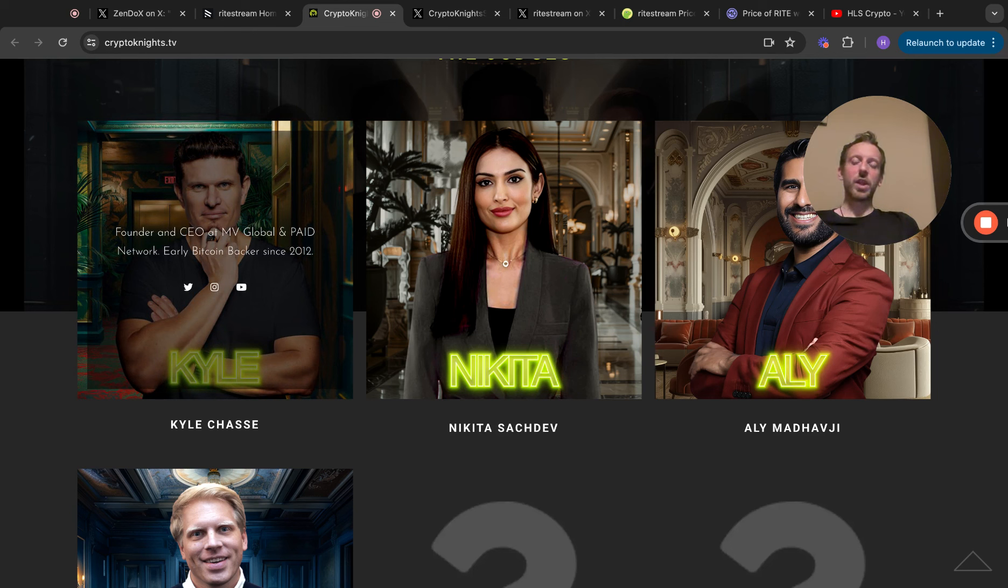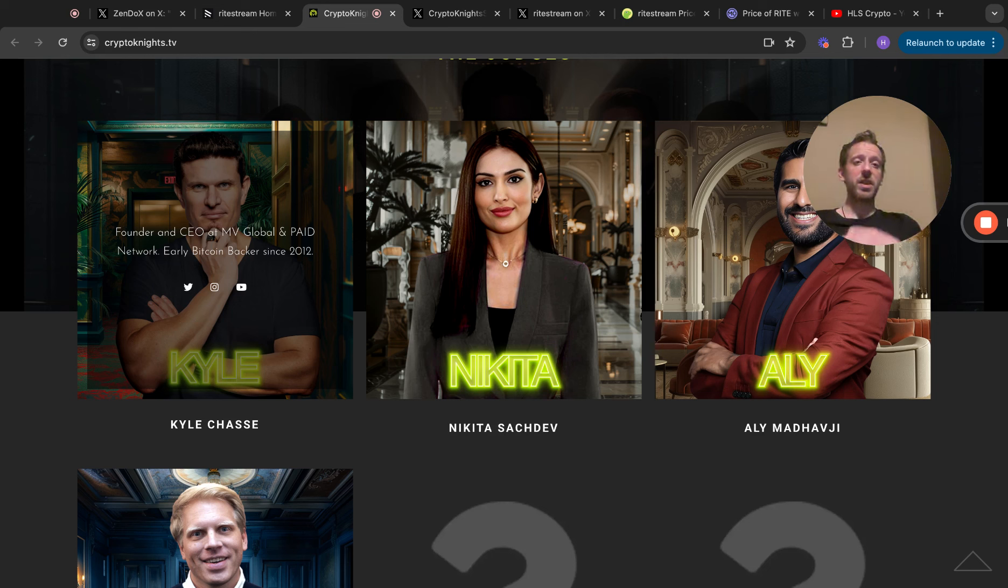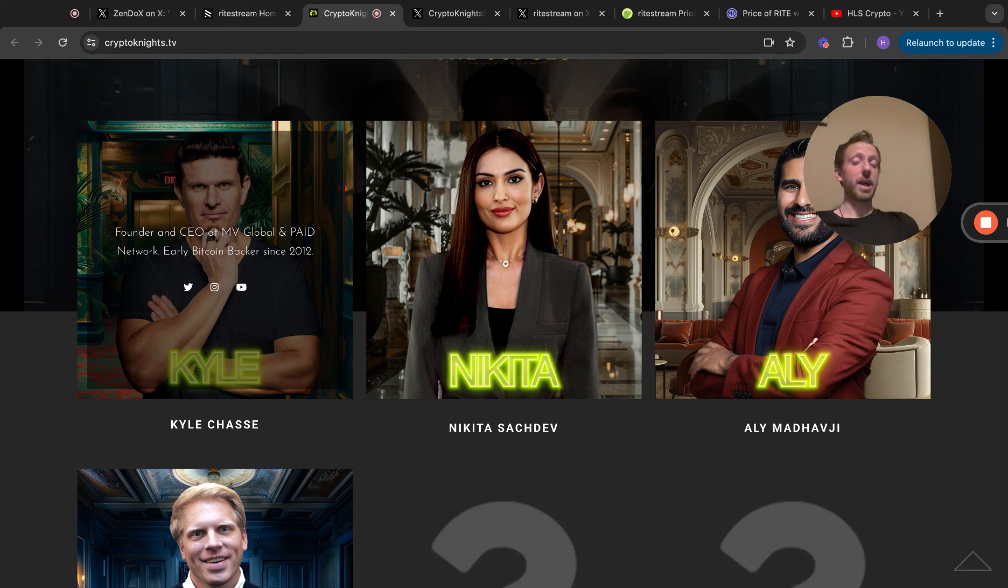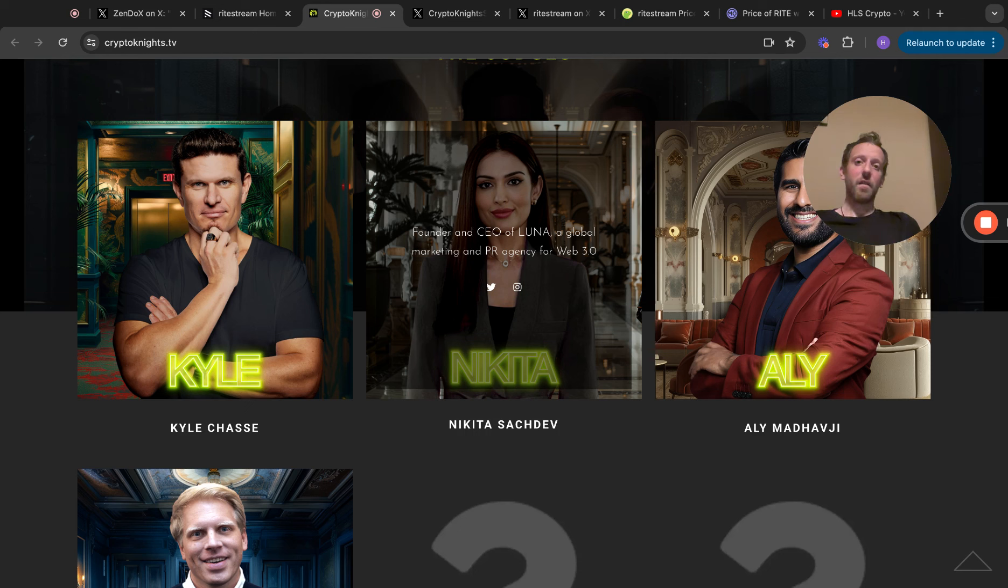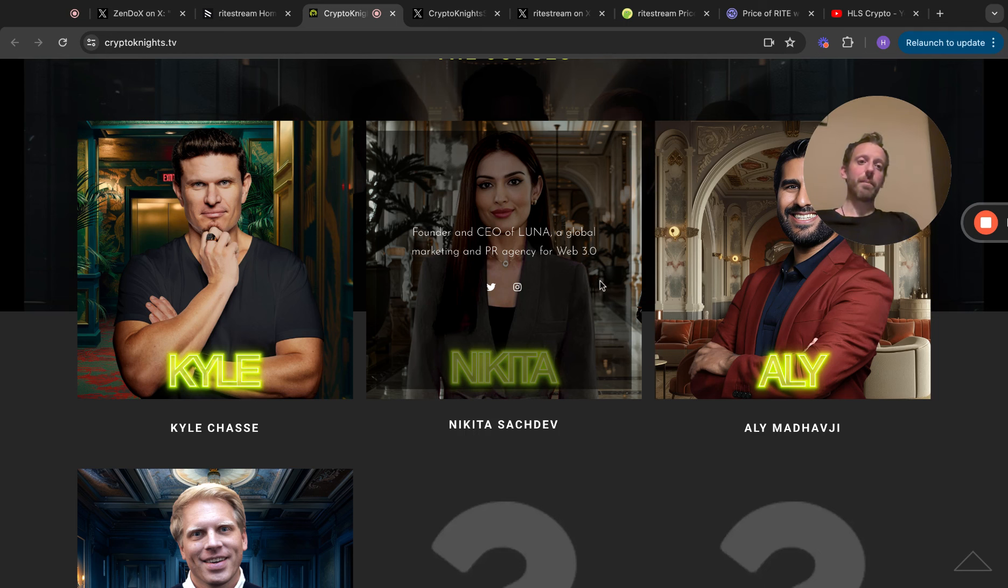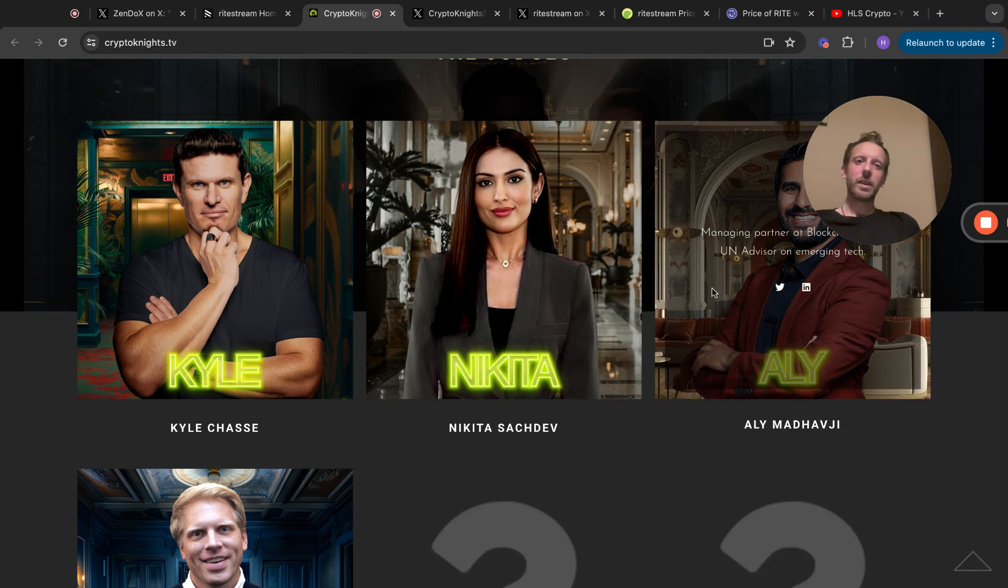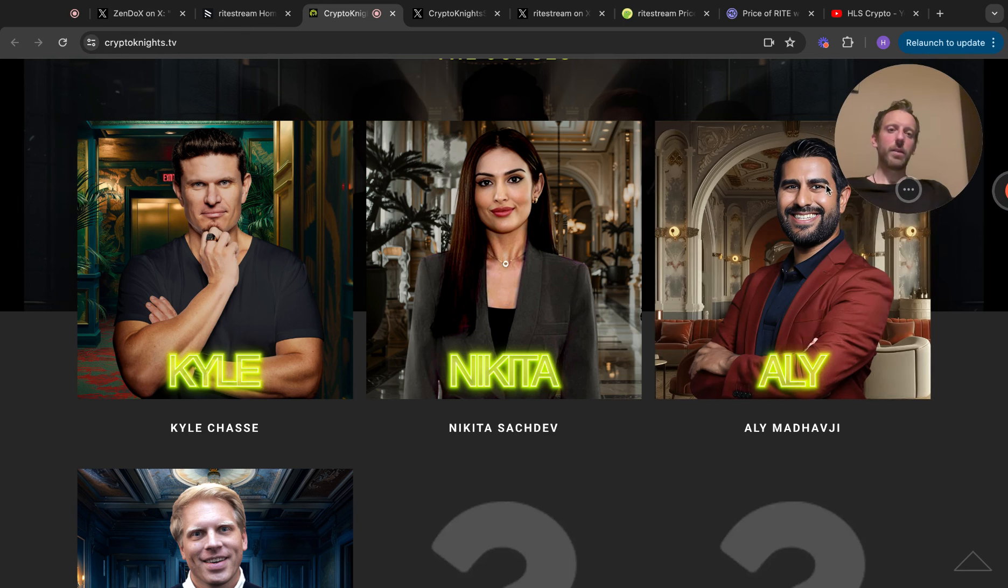You've got Kyle Chase, I'm gonna go for Chase, founder and CEO at MV Global and Paid Network, early Bitcoin backer since 2012. And by the way, I am speaking to the RightStream team. We've done an AMA in the past, we're looking to try and do another one and maybe try and get one or two potential Crypto Knights on the AMA as well, which I think would be really interesting.